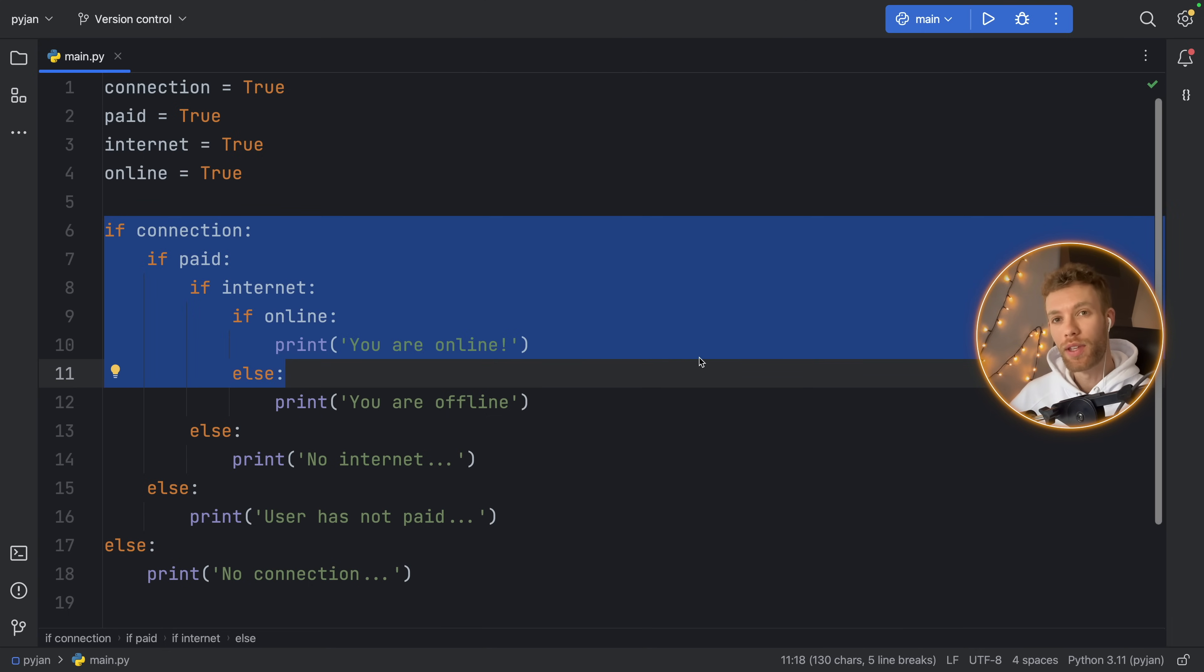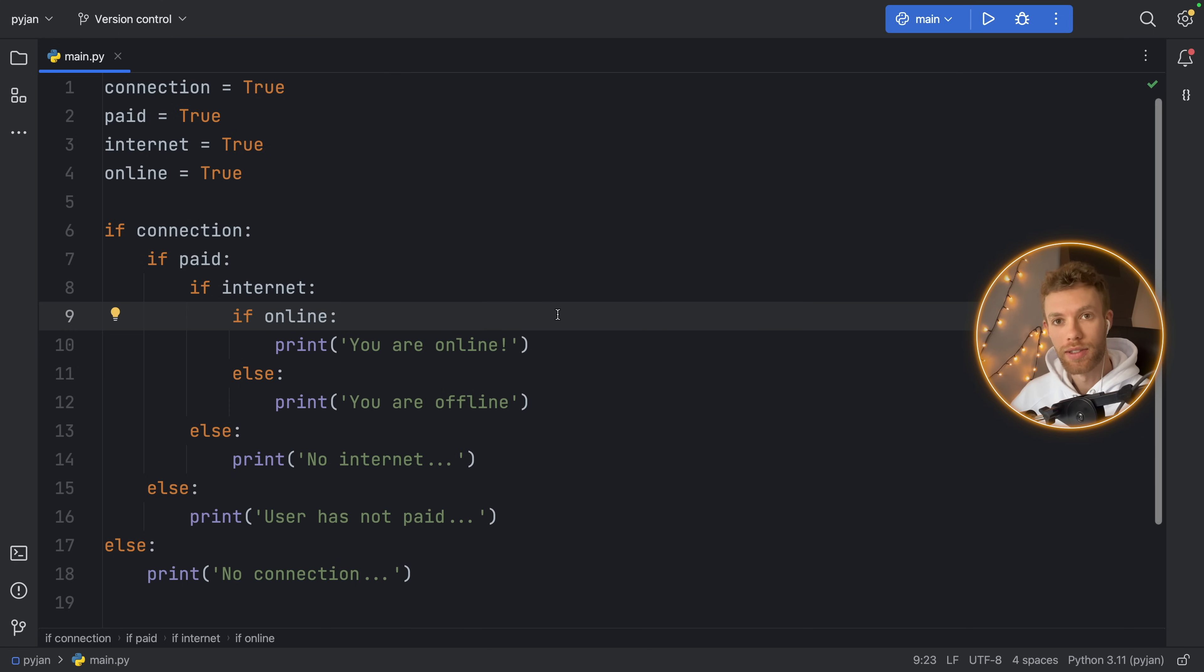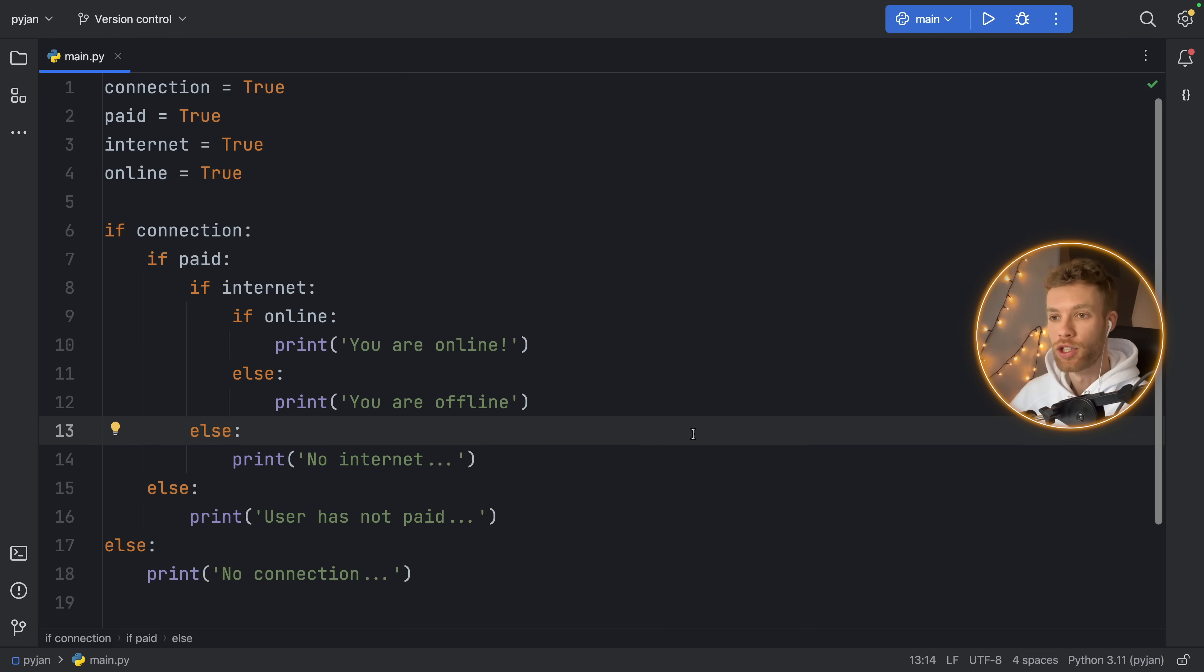What happens if you have even more booleans that you need to check, or even more conditions that have to be checked within the nested if-else statements? Well, that's going to become even more unmanageable.